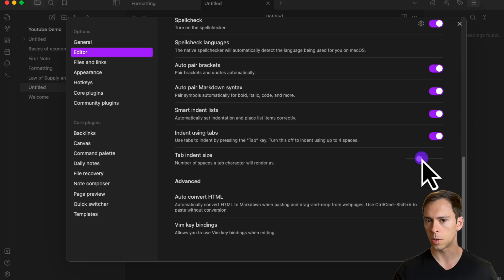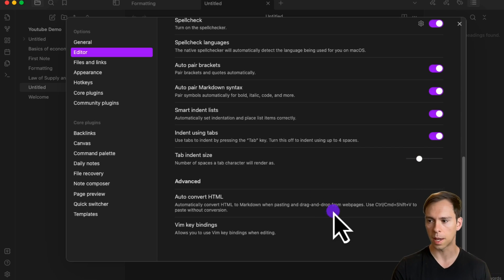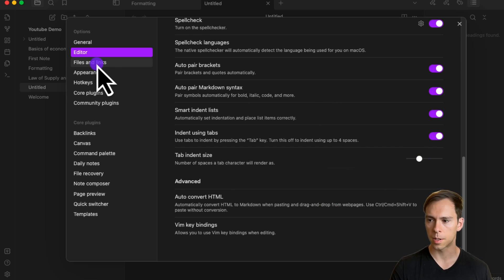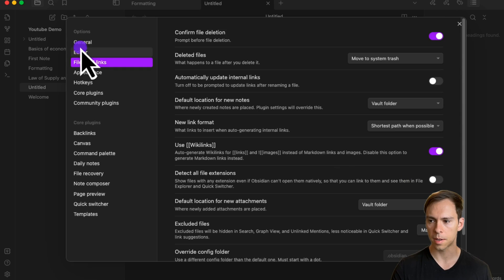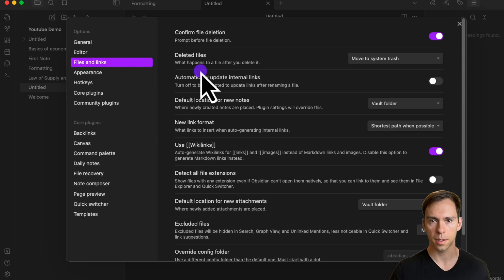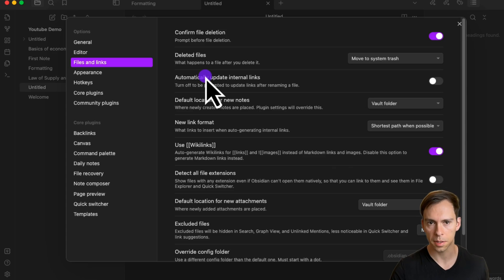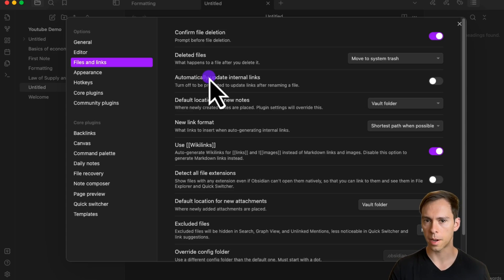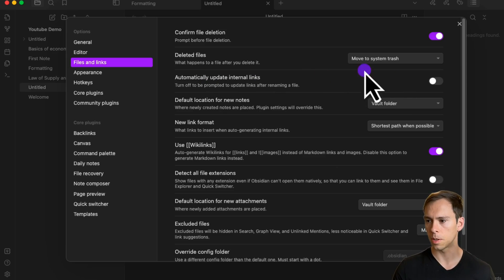There are other settings related to how the text is displayed within the editor. Moving on to our third section under options, this is the files and links section, and the key thing to point out here is what happens to deleted files.